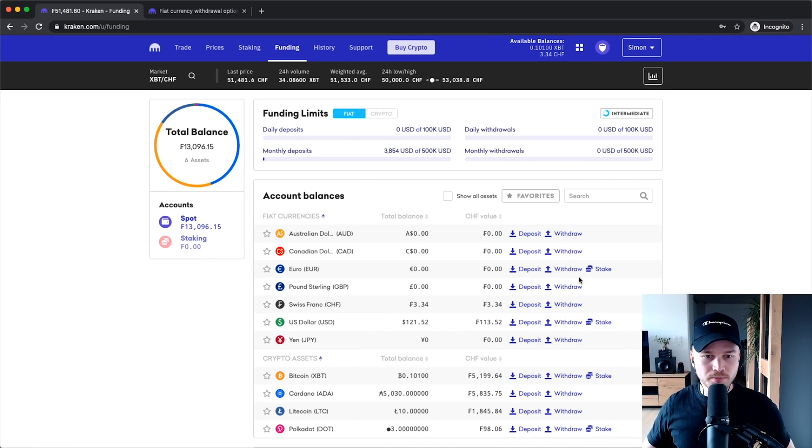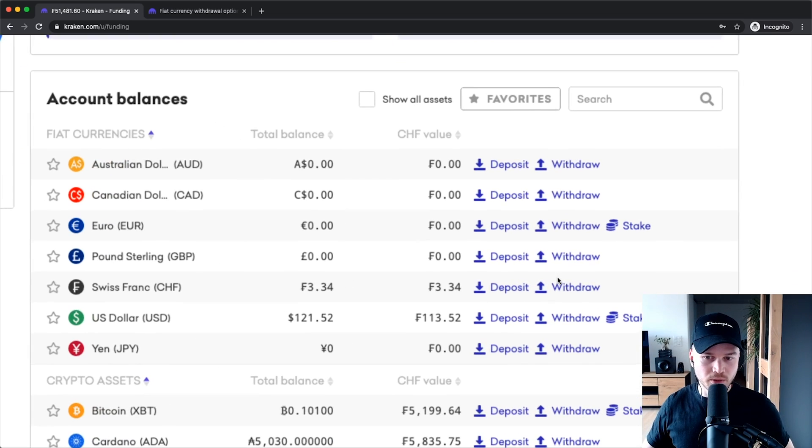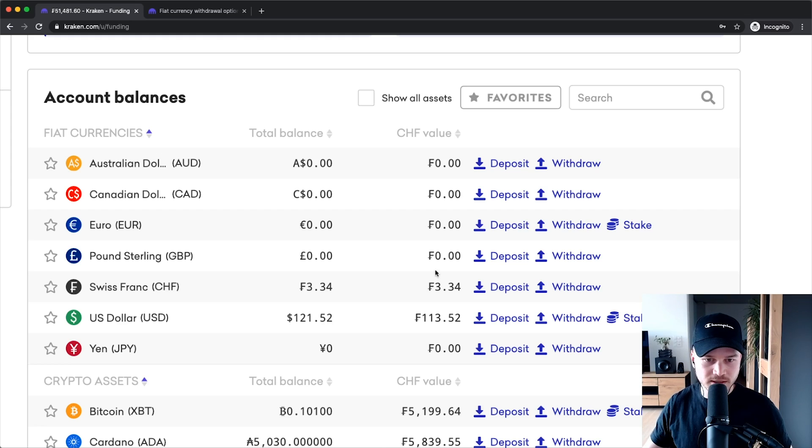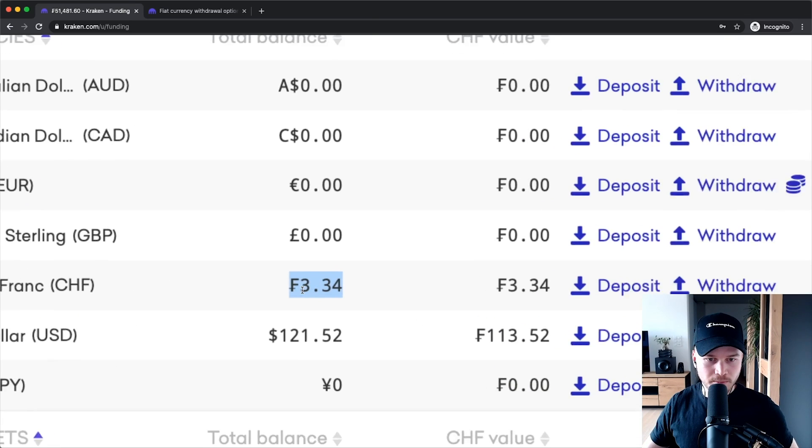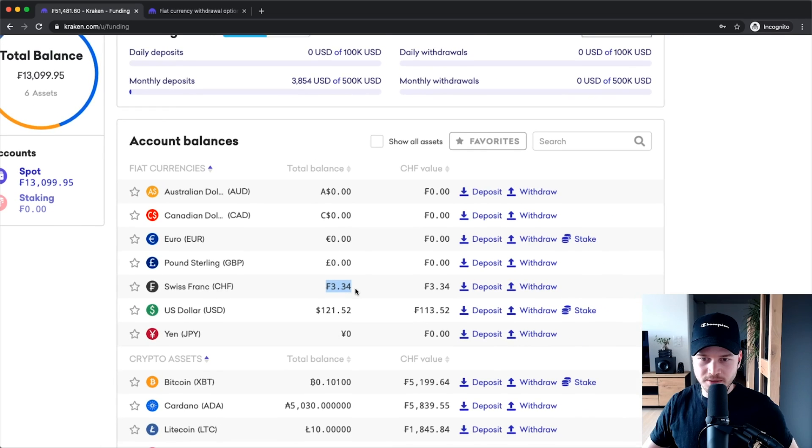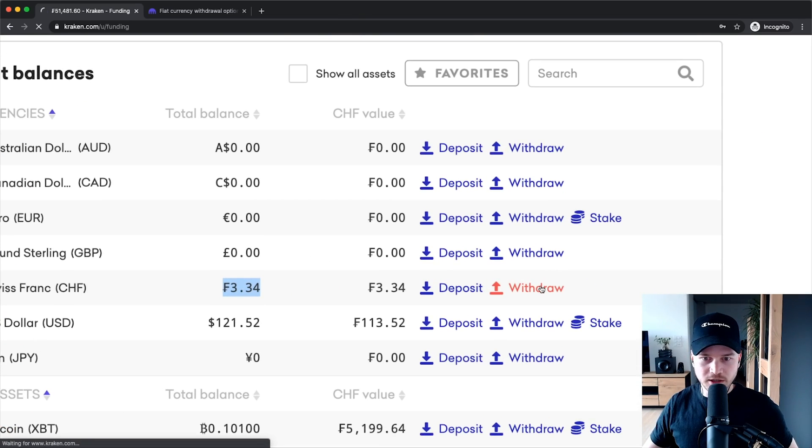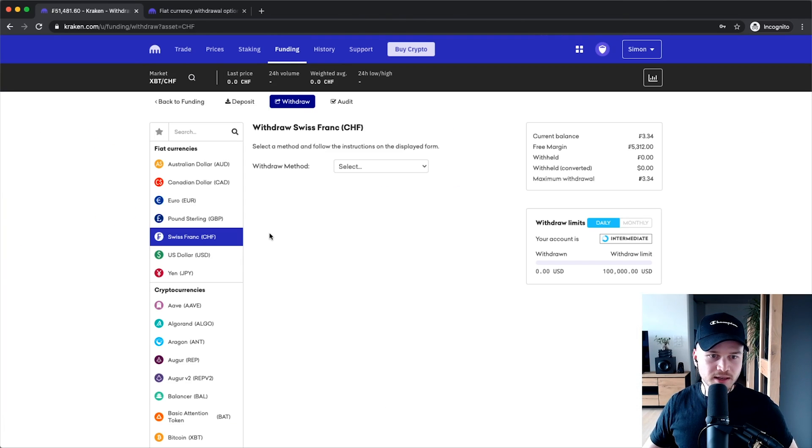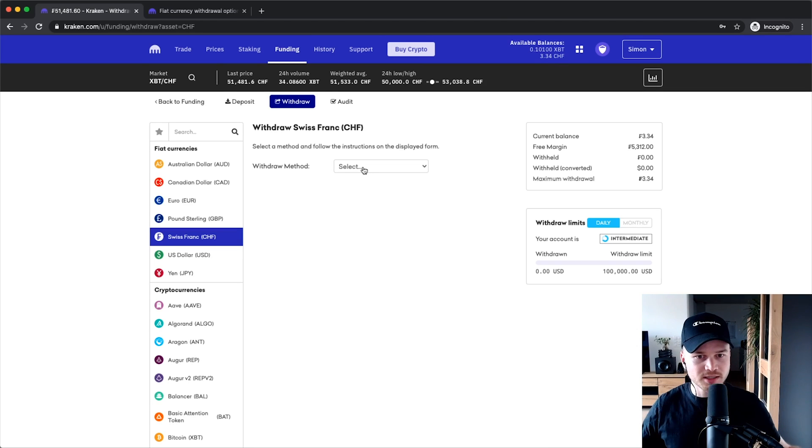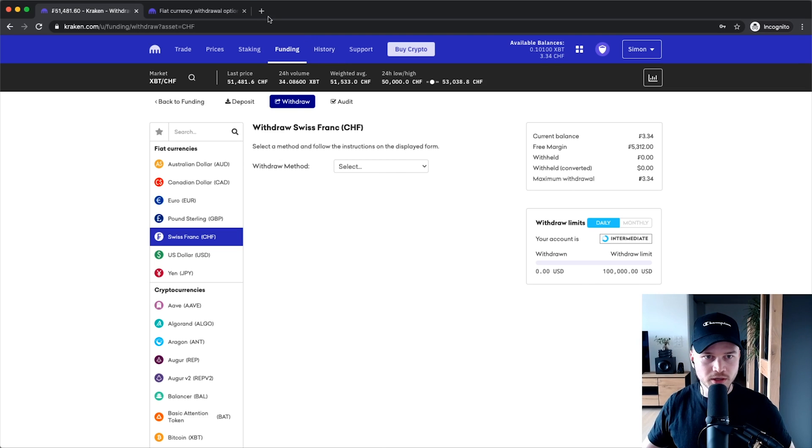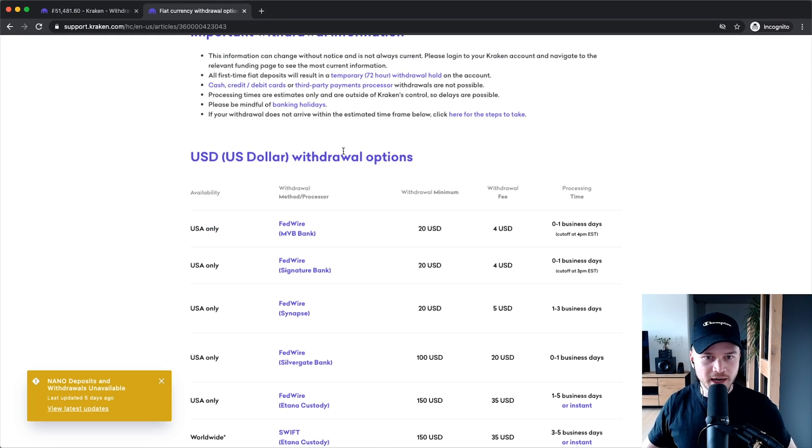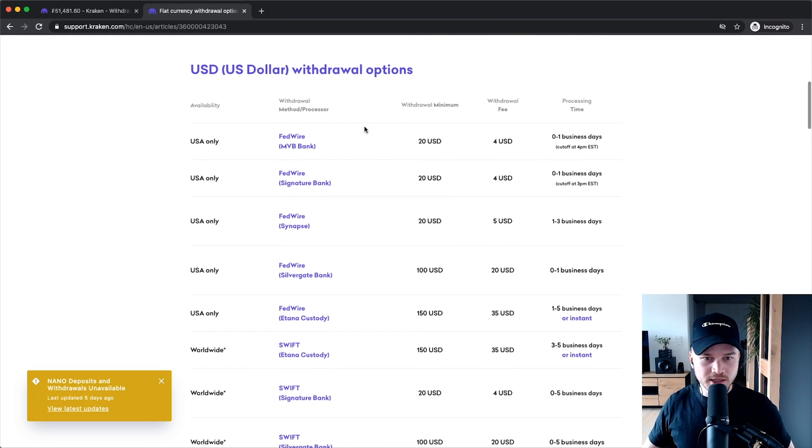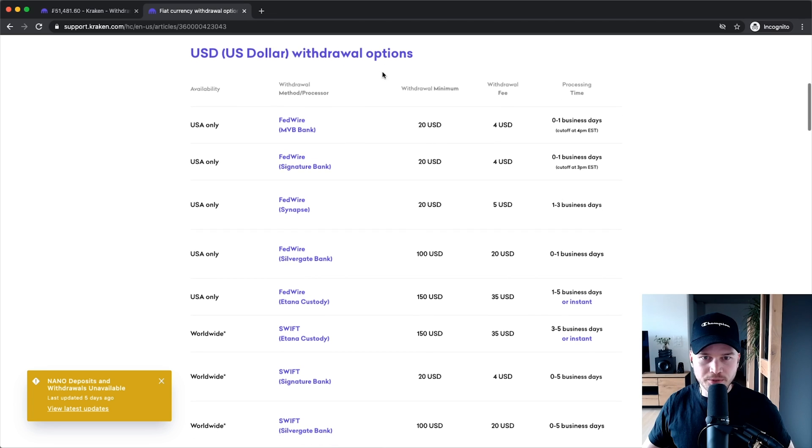Because I live in Switzerland, I want to withdraw my fiat currency in Swiss francs. Here is my current balance, three Swiss francs. I'm going to click on withdraw right here, and then we have to choose a withdrawal method. Just like the deposit methods, I'm going to leave a link down below in the description which will take you to this page where you see an overview of the different withdrawal options, the minimum withdrawal amounts, and the withdrawal fees for different currencies.